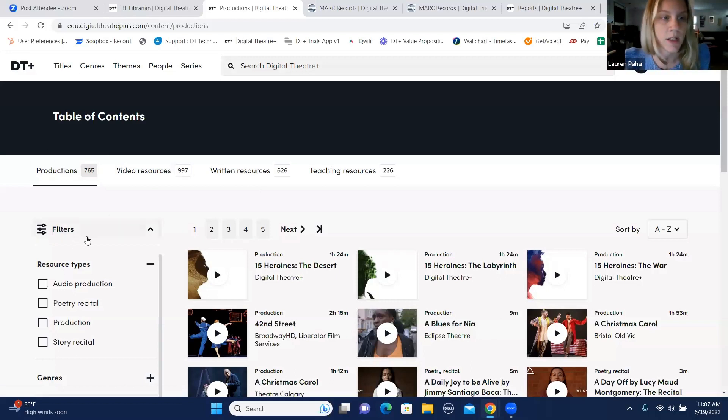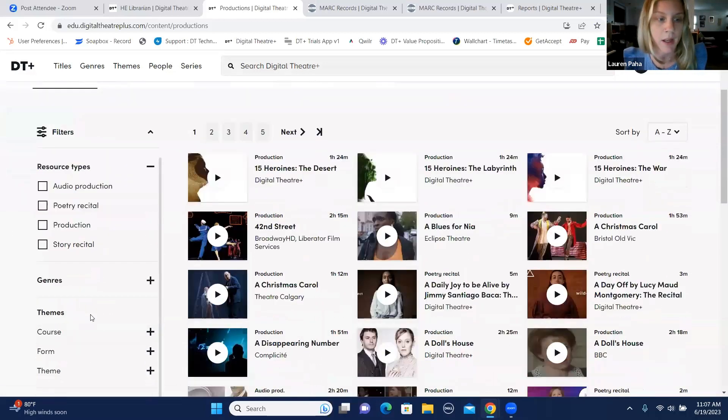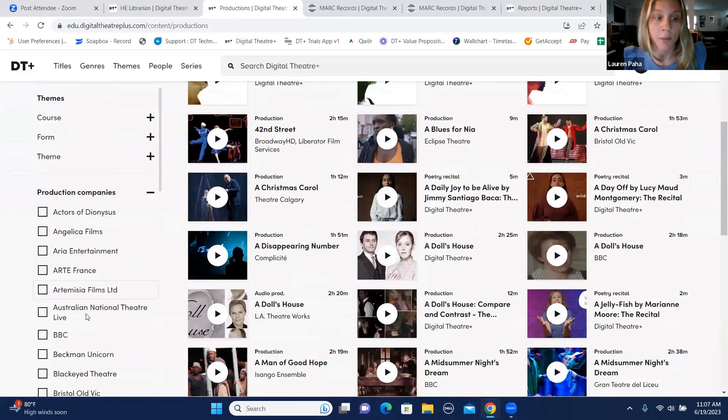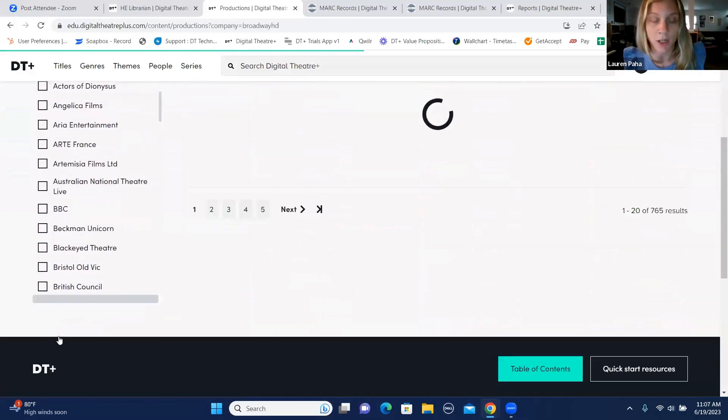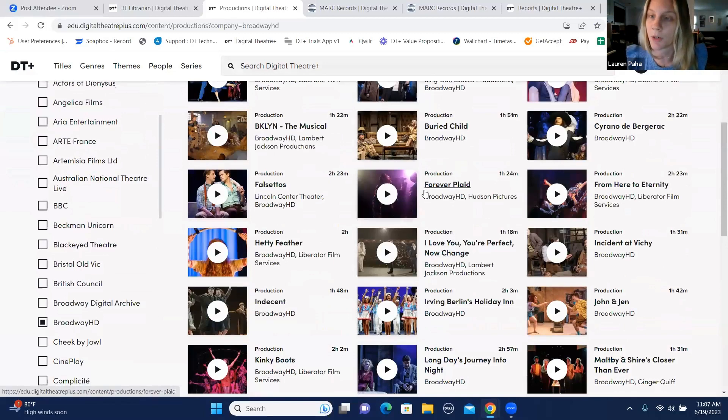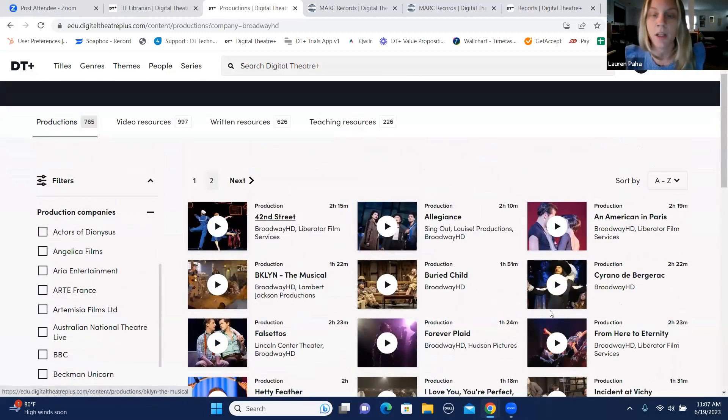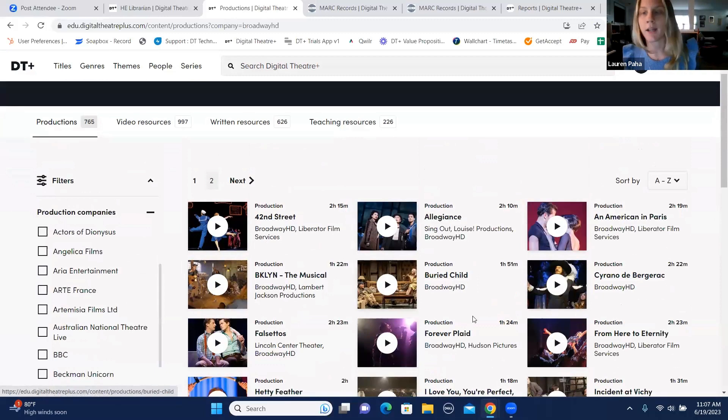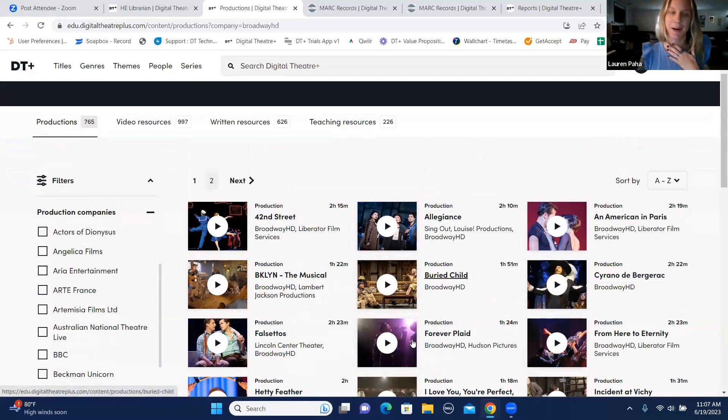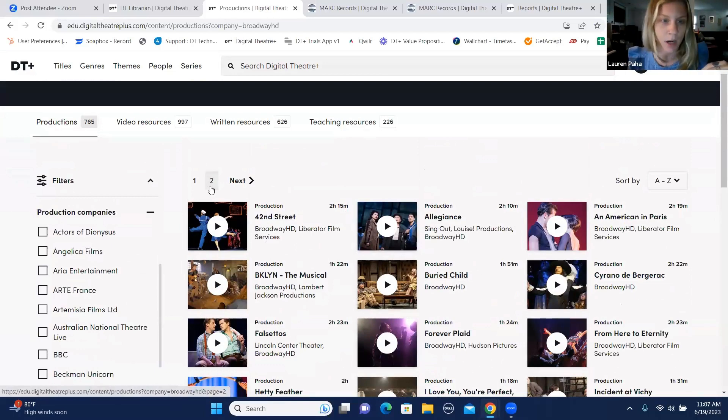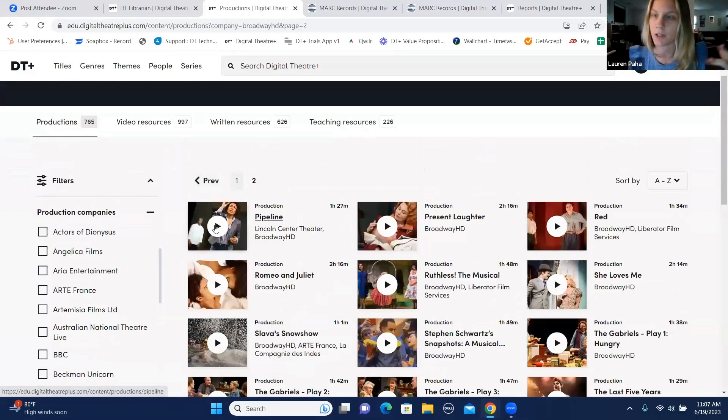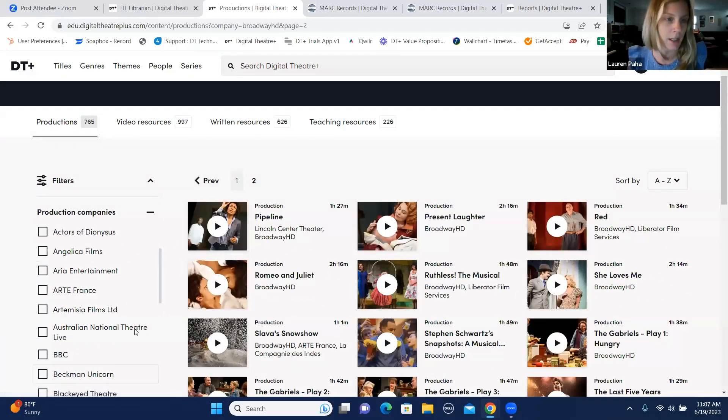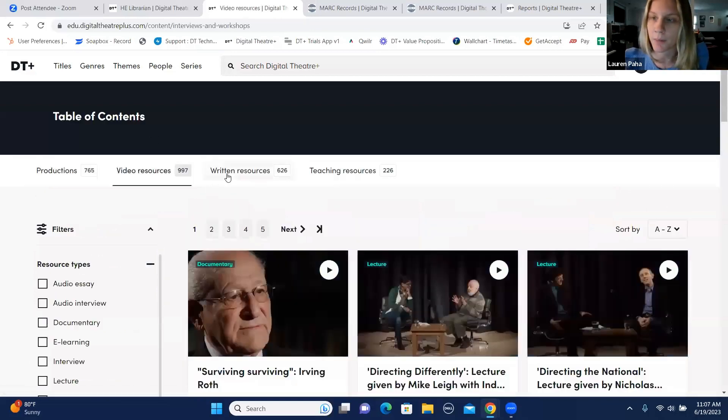You see we have over 700 video productions. We've partnered with some really great theater companies. Broadway HD is our exclusive educational partner. So you're only going to find the content here to be shown in an educational setting with us here at Digital Theater. We are adding, I got a list of what we're adding soon. I'm not allowed to talk about the things that we're adding soon, but we're developing our partnership with them continuously. And so we're adding new productions, like I said, if not weekly, monthly, definitely.